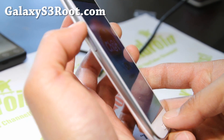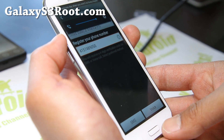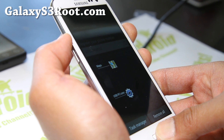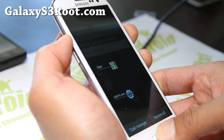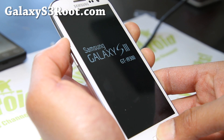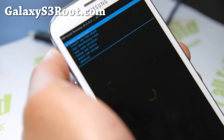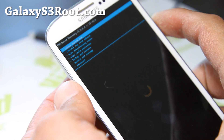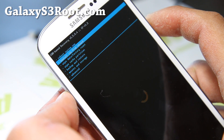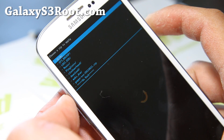Next, boot into the new ClockworkMod Recovery we just installed using Heimdall. Hold down volume up, center, and the power button together, and keep holding it down until you enter ClockworkMod Recovery. Once here, it's very simple — you can install, backup, restore ROMs, and also install the SuperUser zip file. Go to 'Install zip from SD card' and hit the power button. Then choose 'Zip from SD card' and hit the power button.